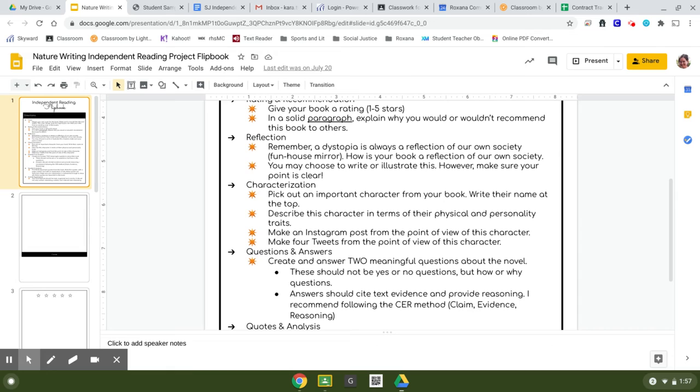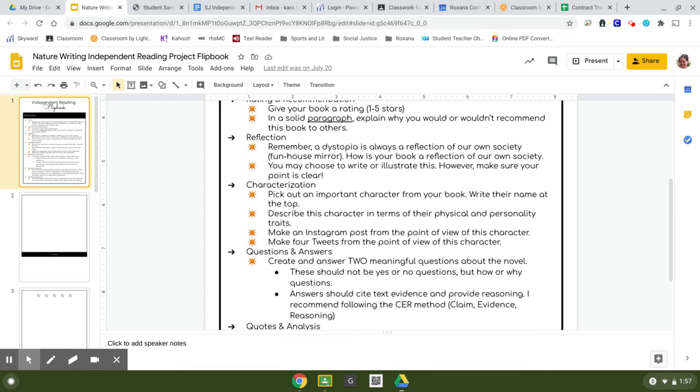You can write this out or you can choose to just use images. It does not have to be words unless you want it to be. However, whichever way you want to go, make sure that you are actually getting your point across. If you just randomly have a picture of a stick man, I'm probably not going to get it.